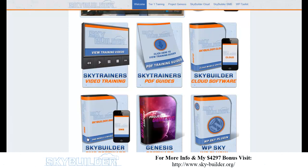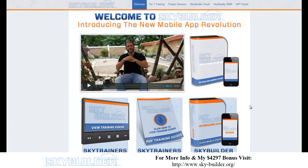Sky Builder SMB is essentially the same thing but with templates for real estate agents, dentists, and other small businesses. We provide training on how to get clients and charge them $500 or $2,000 to build the app. We don't charge per app built — just for the license — and they can build unlimited apps, which is a huge differentiator in the market.